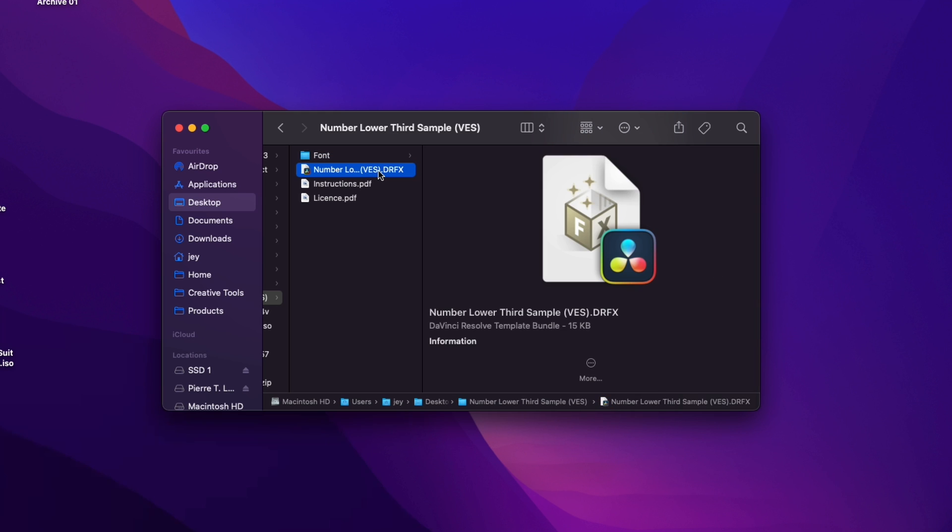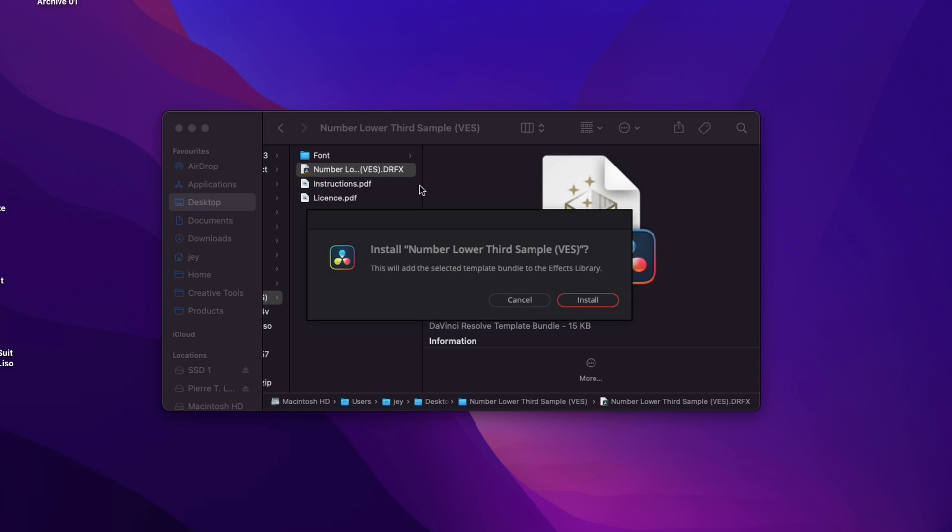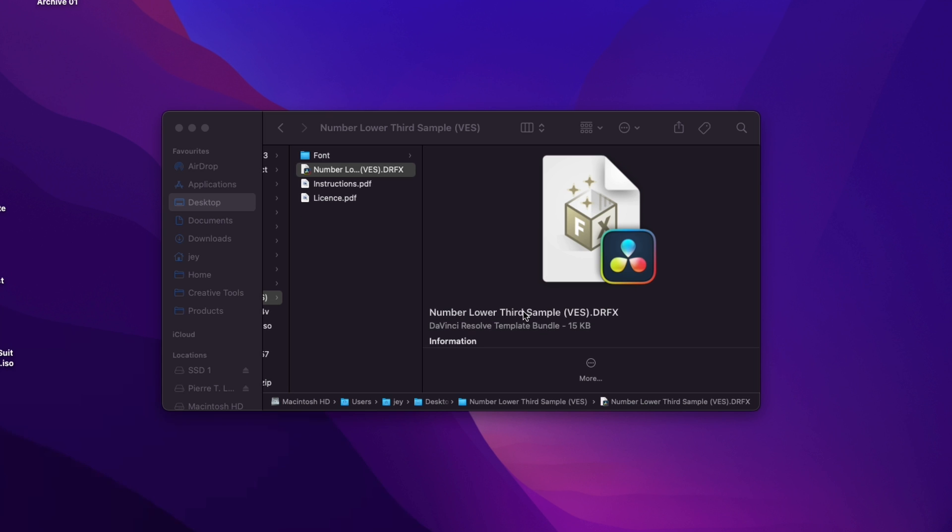And then you can just go ahead and double click on the drfx file and click install. And now the title is installed on your computer.